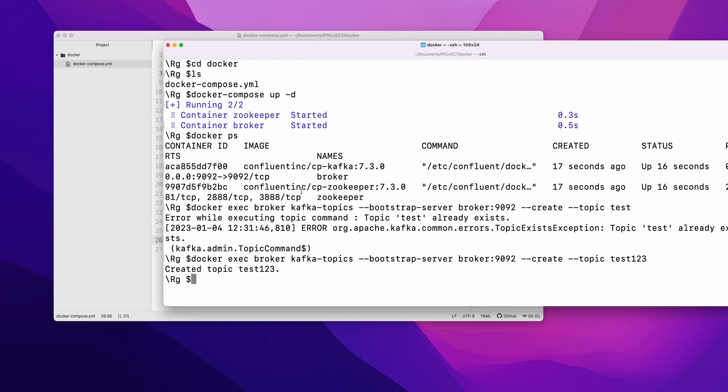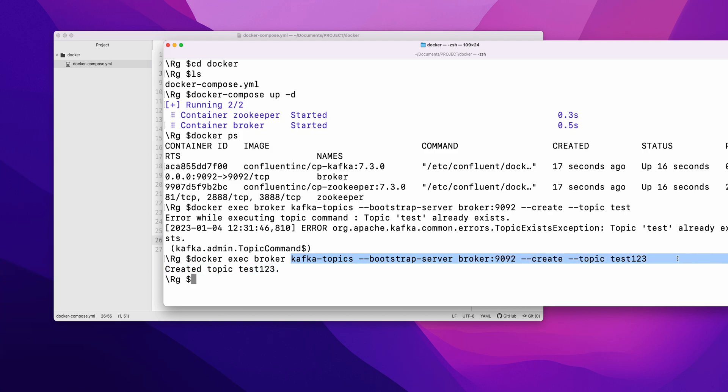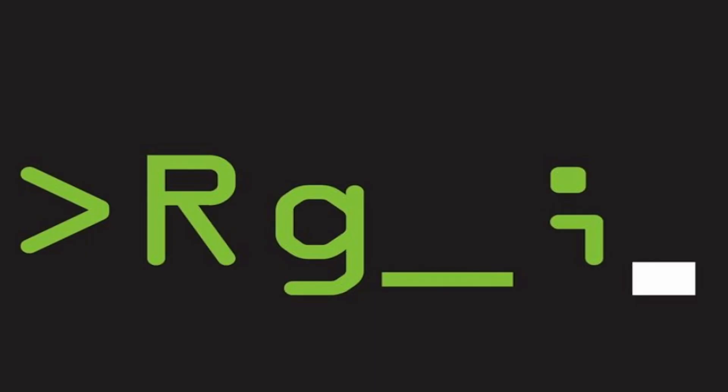So now our topic is created. You need to use docker exec broker till this much, and then this is normal - like any Kafka command. That's it for this video, thank you.